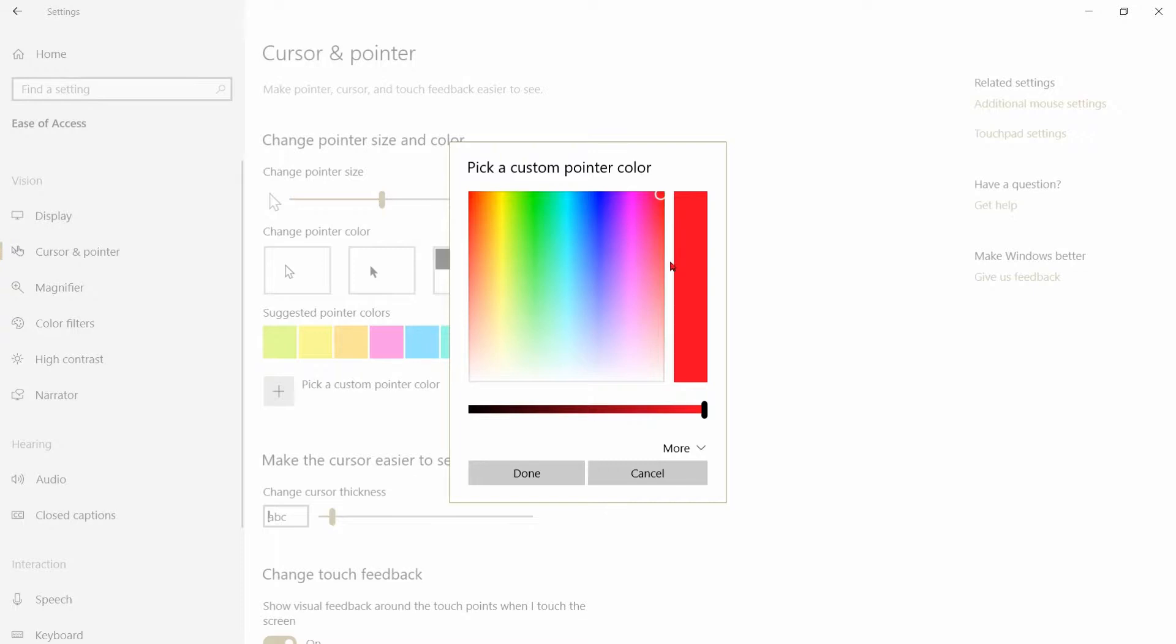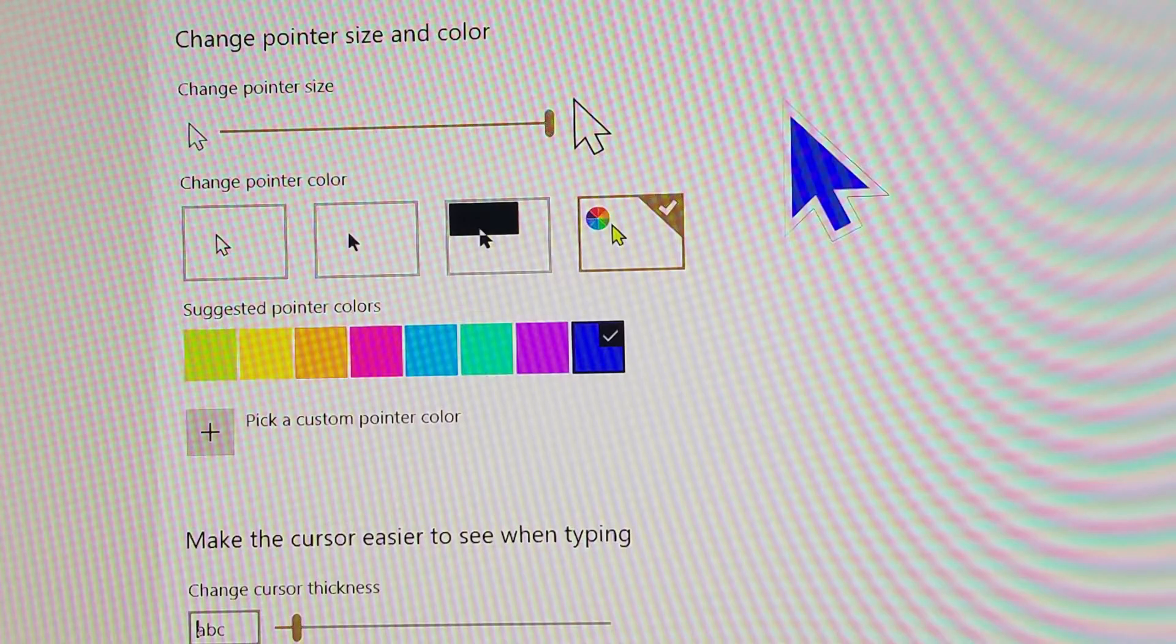We'll try dark blue up here in the upper right-hand corner of the blue and then go down and hit done. Now your cursor is a blue color.